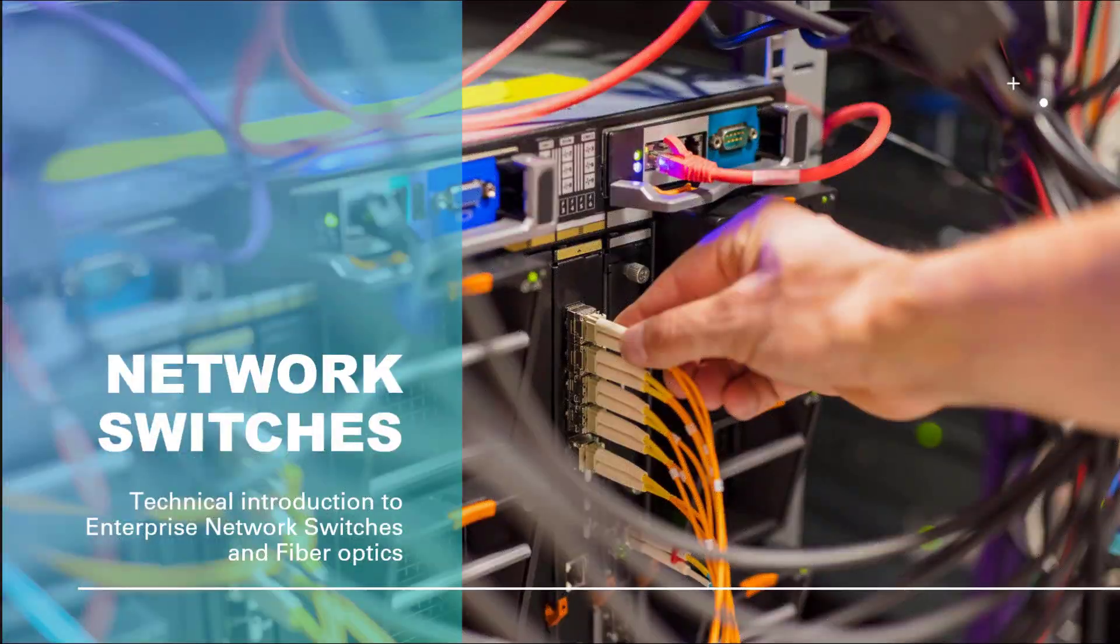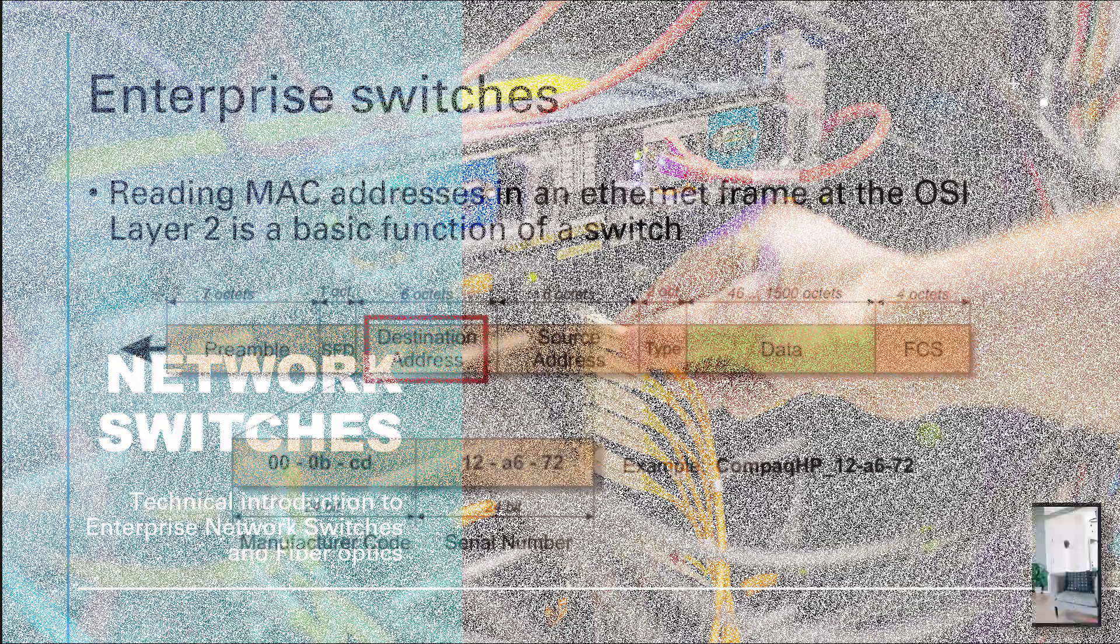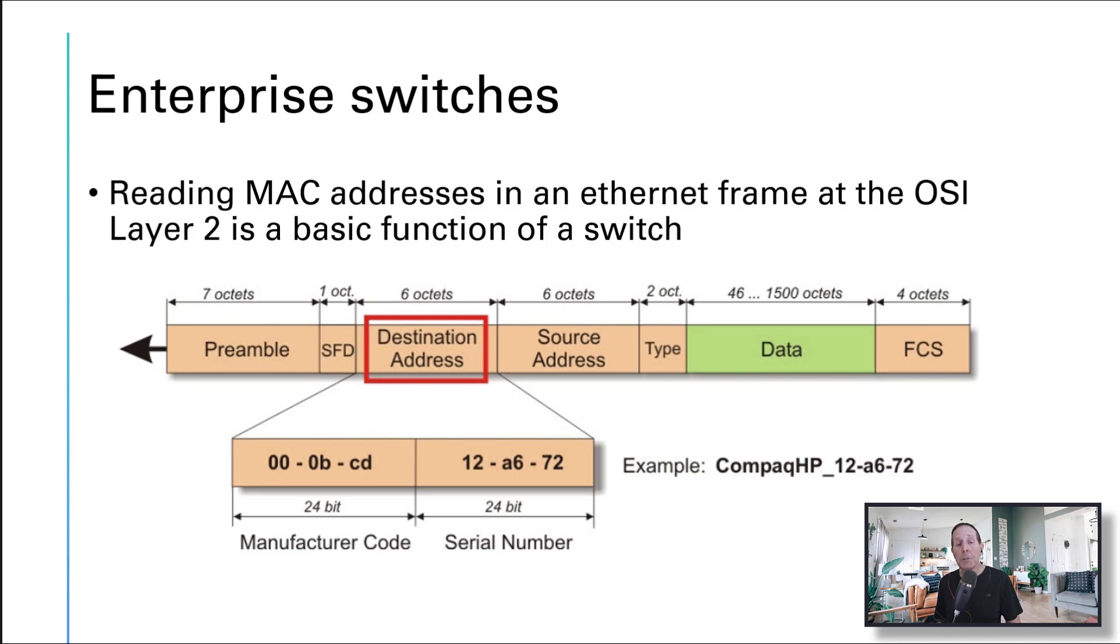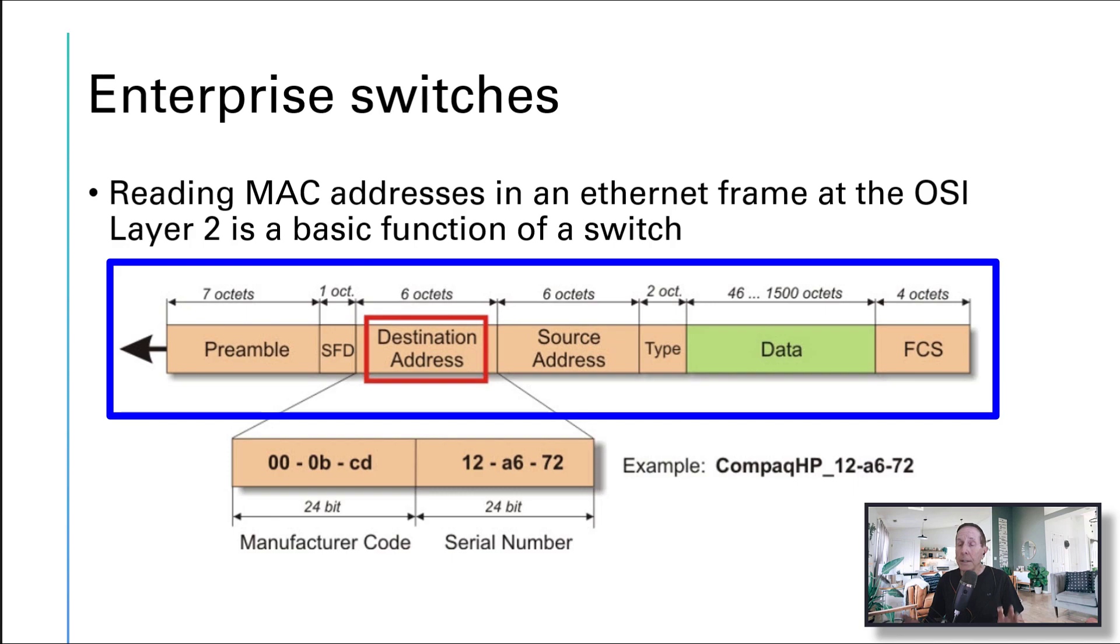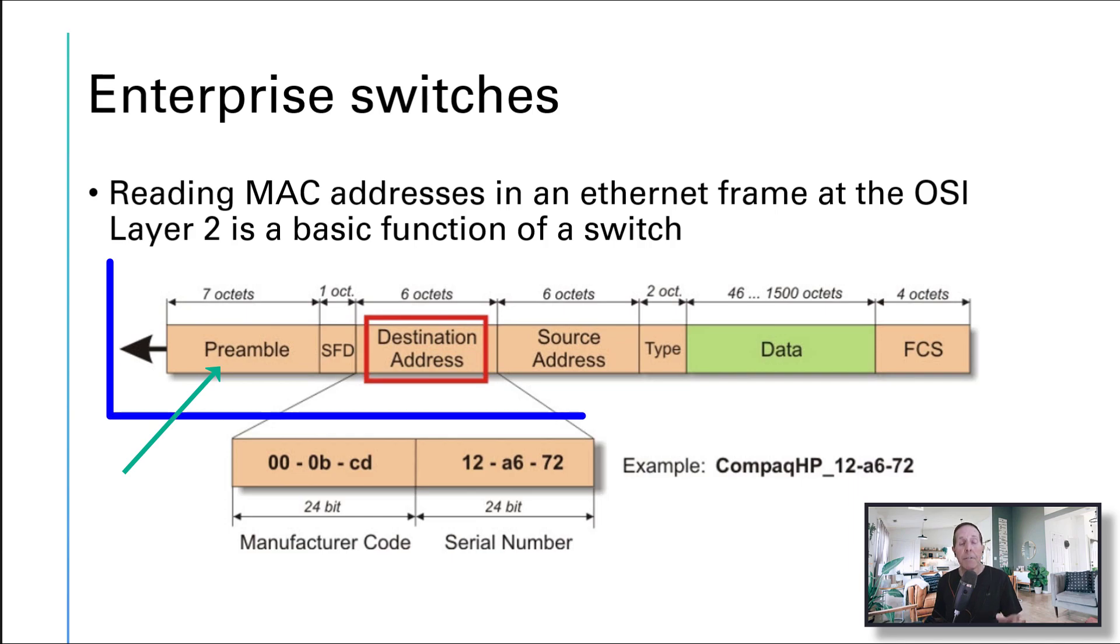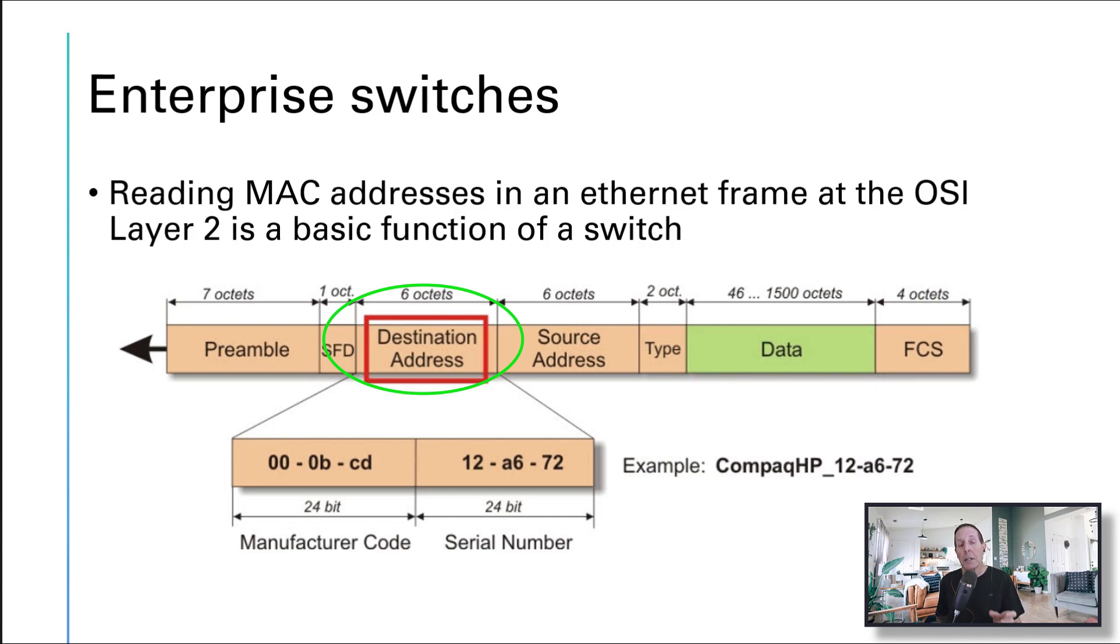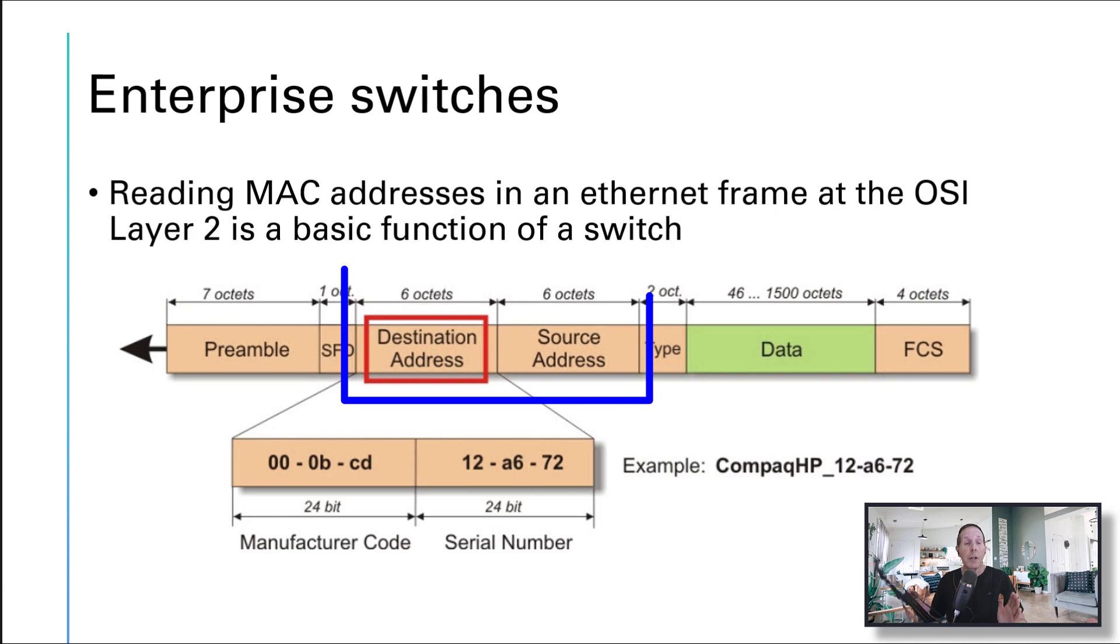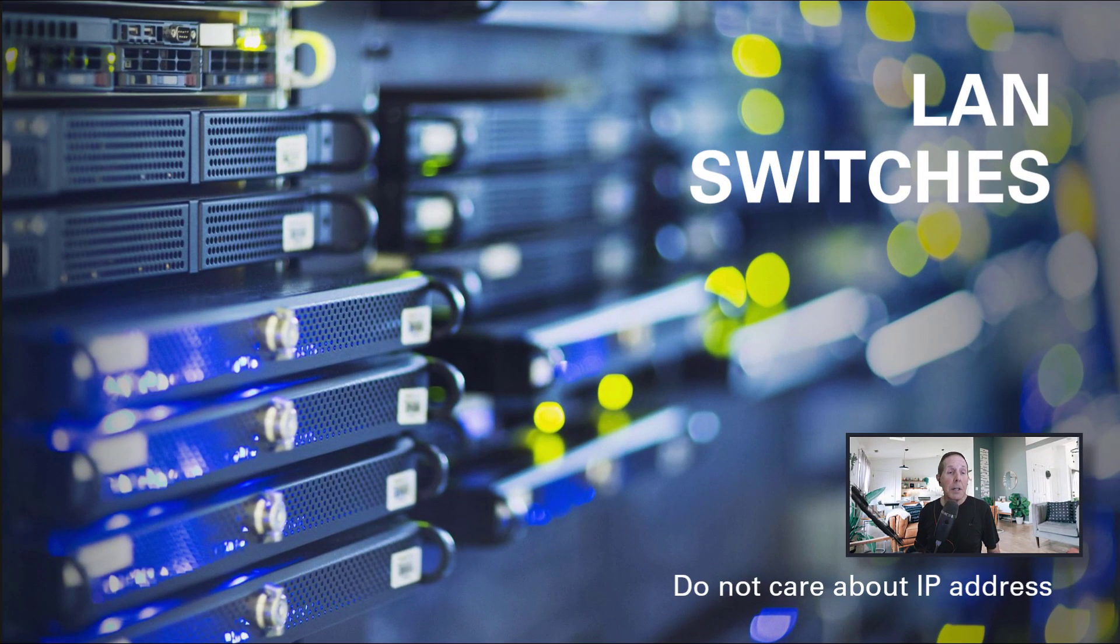Let's begin with a big picture introduction to the network switch. One of the basic definitions of a switch is the ability to read MAC addresses in an ethernet frame at OSI layer 2. This is the basic function of every switch. In the graphic, I've got seven octets designated for preamble, then six octets or 48 bits for destination MAC address, and six octets for source MAC address.